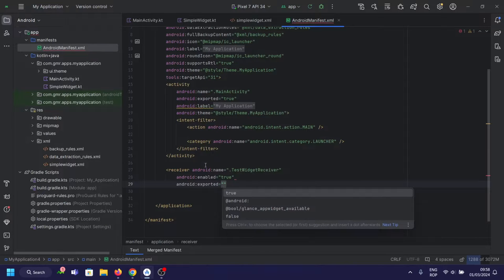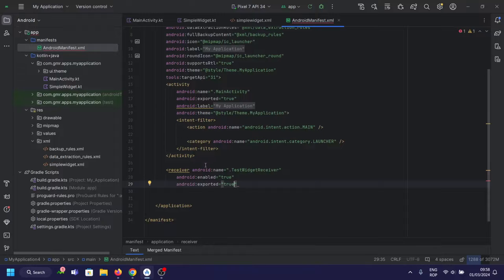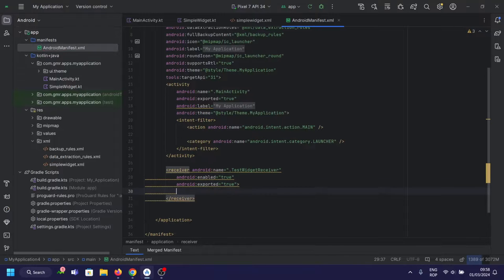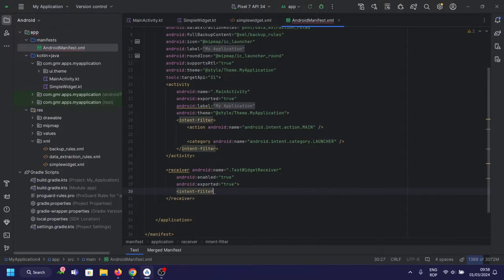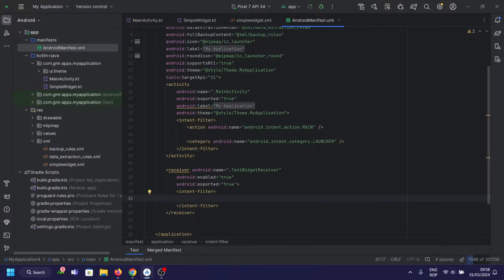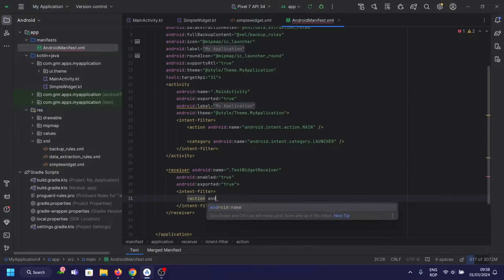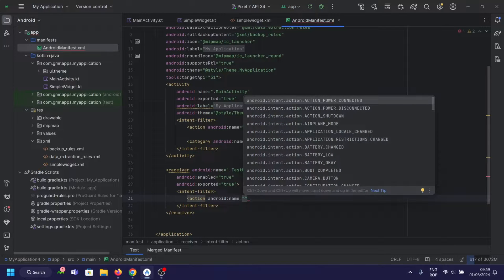Now register the provider of the app widget in your AndroidManifest.xml file and the associated metadata file — in our case, simplewidget.xml.